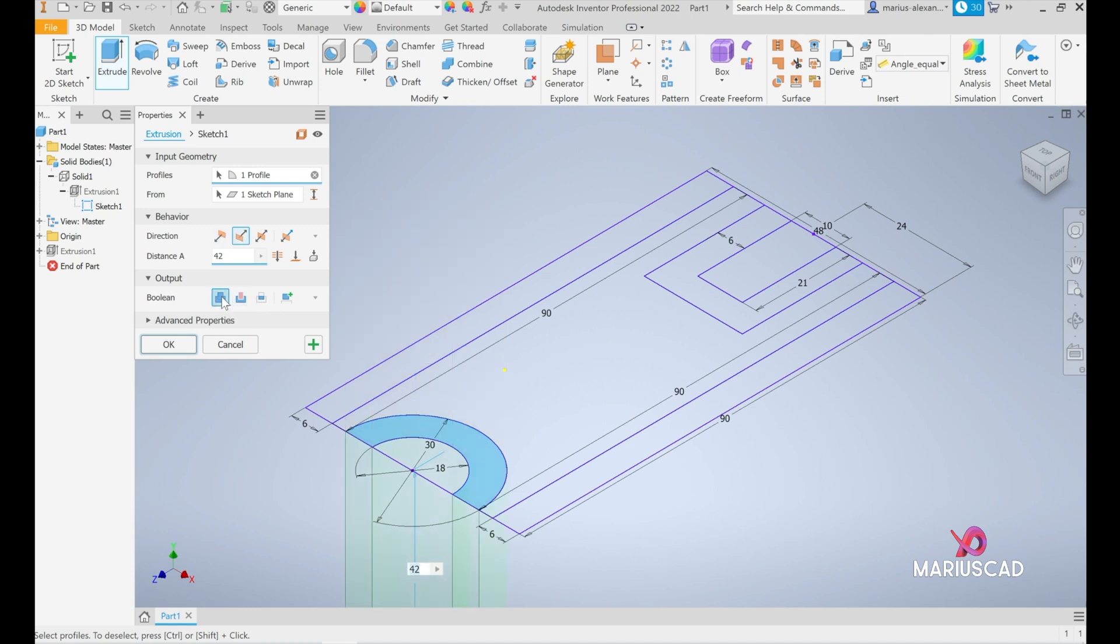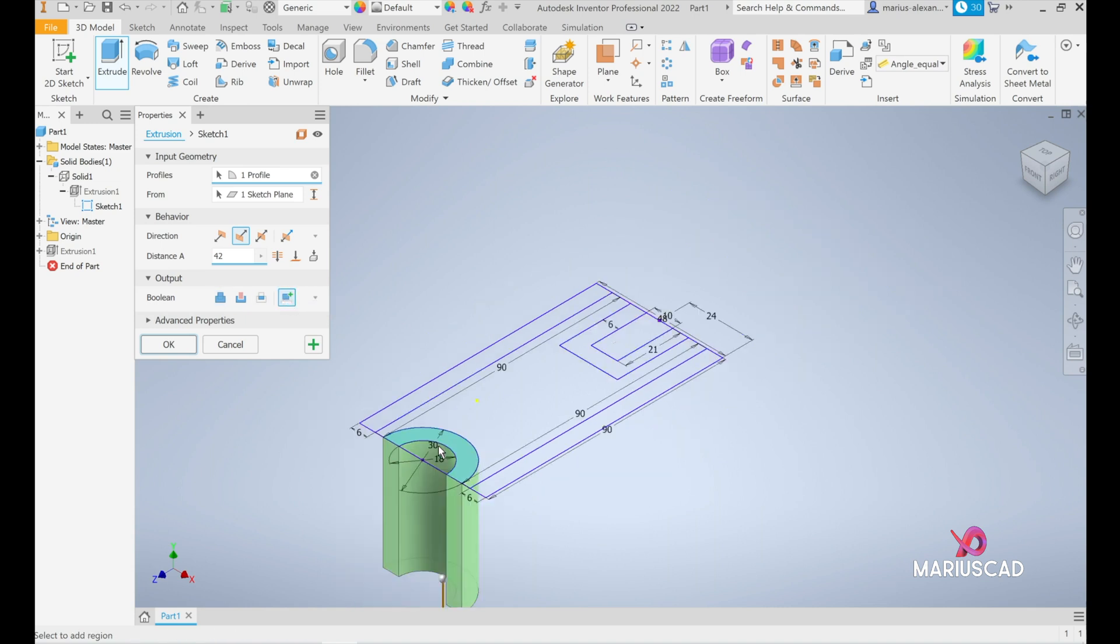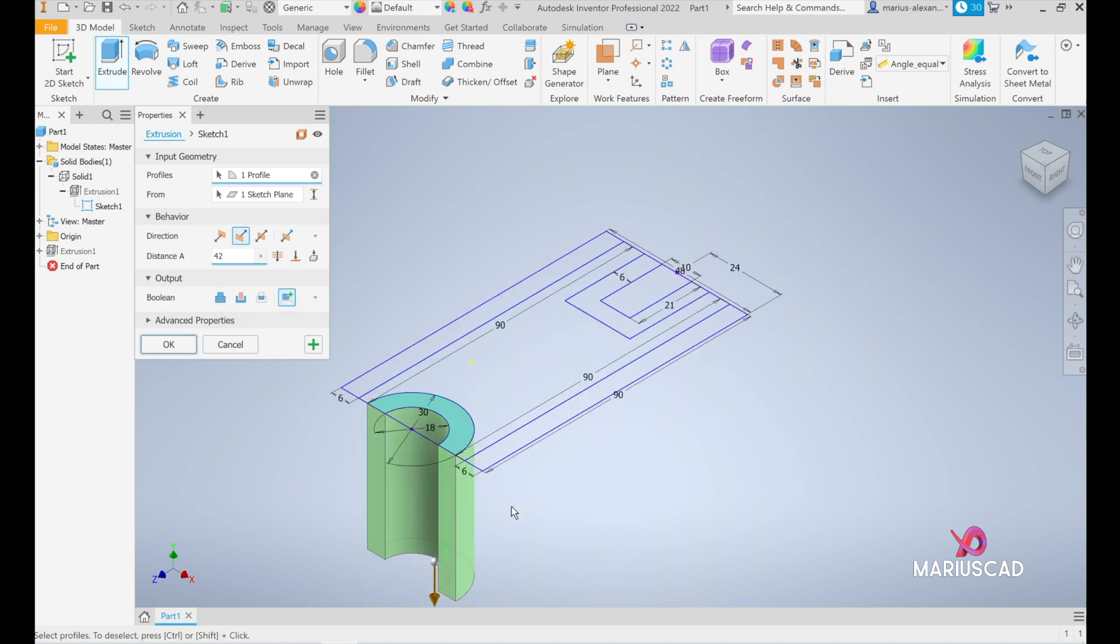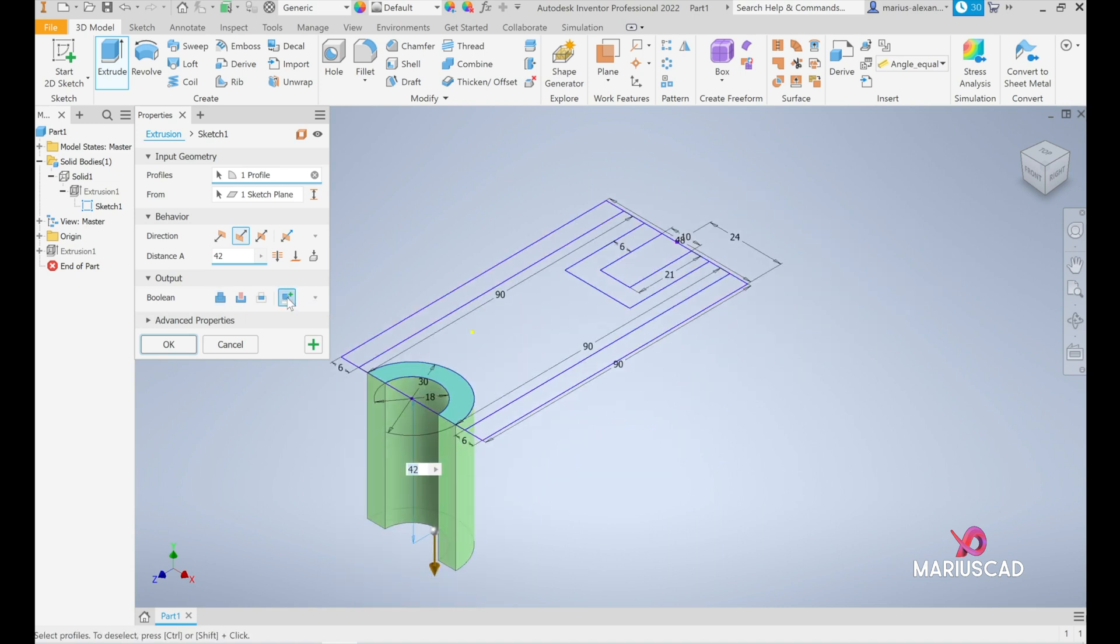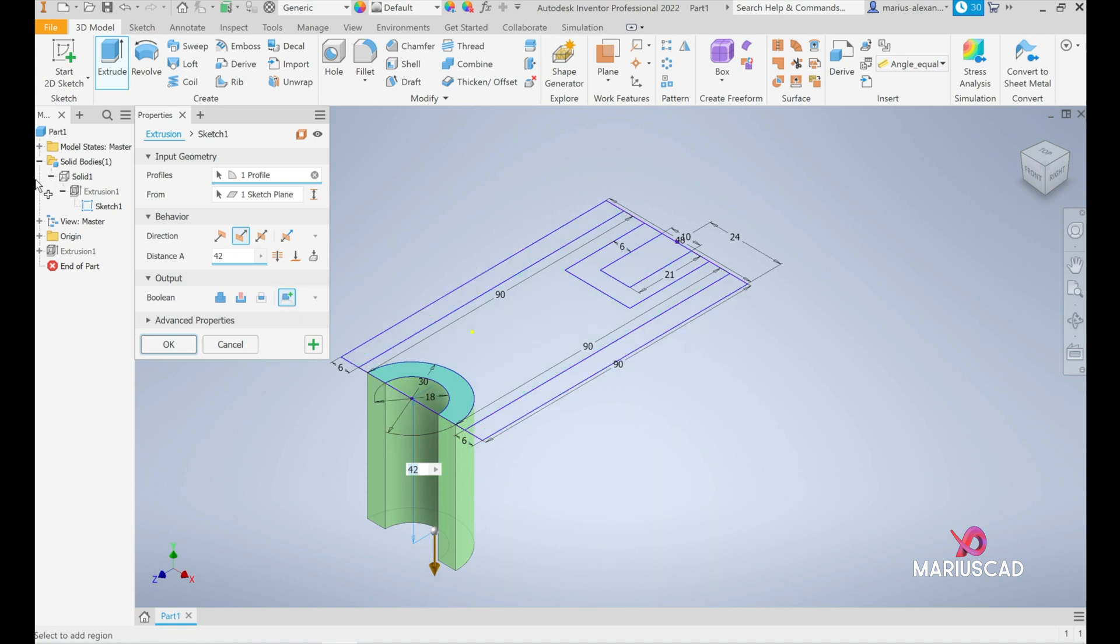Moreover, if you want another body you can also click here to new solid. We can see that there is another color with this new solid, this one will be the solid number two because the first one is the solid number one.